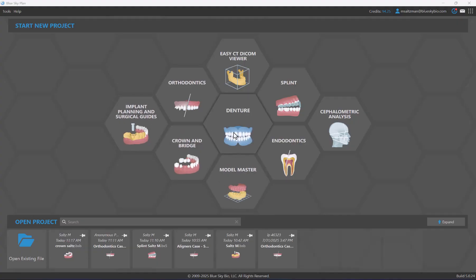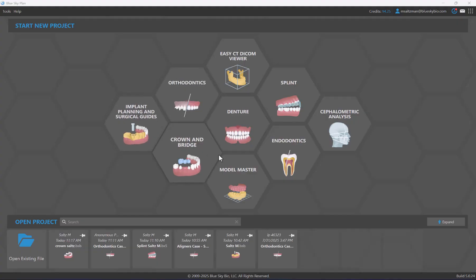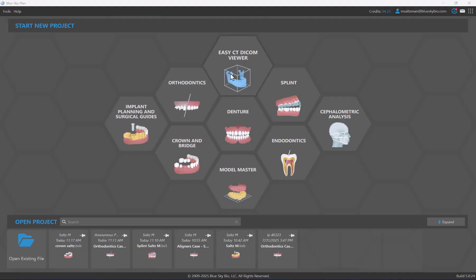We'll take a look at the other two screens as well: one that allows us to associate the case with a particular patient and the treatment they've come into your office for, and the third screen, which is the data import screen. First and foremost, we have the main part of the screen to start new projects.